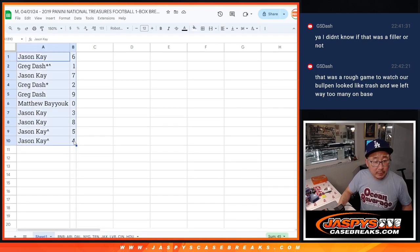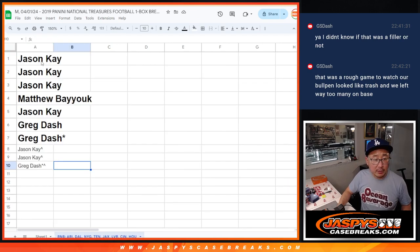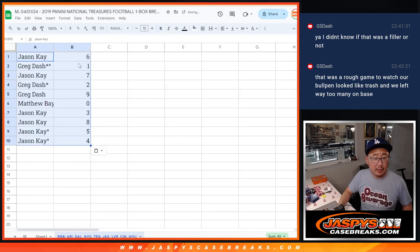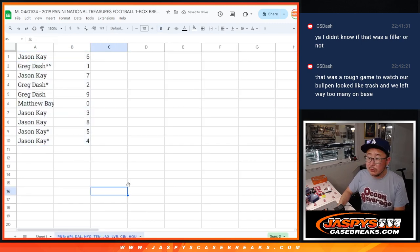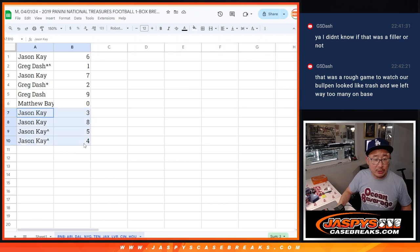I need to copy this into the different spreadsheet here. There we go. Matthew, you'll get any and all redemptions for that group of teams right there, including one of one redemption. Jason, you have the rest.